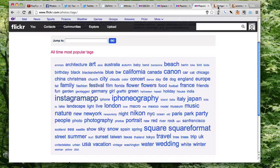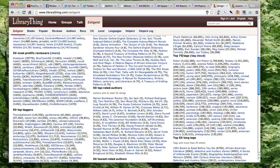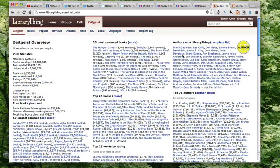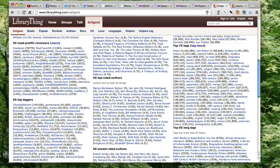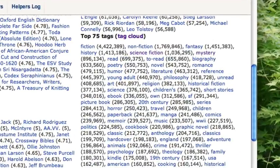Another system that uses tags is LibraryThing, which, if you're not familiar with it, is a service to help people catalog their own books. Scrolling down, we can see the top 75 tags in a tag cloud. This is different from the Flickr tag cloud because the font size does not indicate the popularity of the tag; instead, you get a number next to the tag indicating how many times it has been used. Users can tag their books with any tag they want — it's an uncontrolled system — but often those tags end up being descriptive.